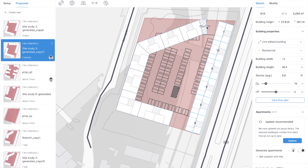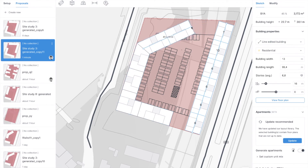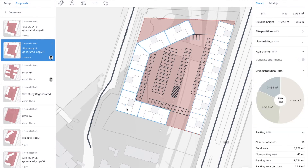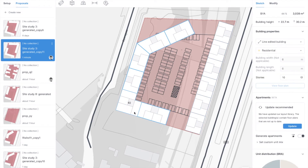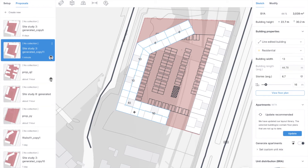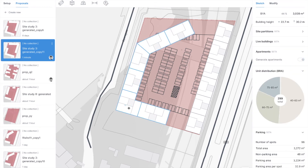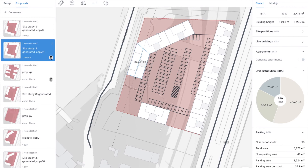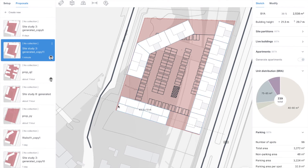Now let's do some adjustments so that we can get a better defined courtyard. We want to make sure we have enough space in between the buildings and we want to flip all the apartments so that we get one-aspect apartments towards the water. Let's open this corner as well so we can make sure that the block on the back can also get a view towards the water.